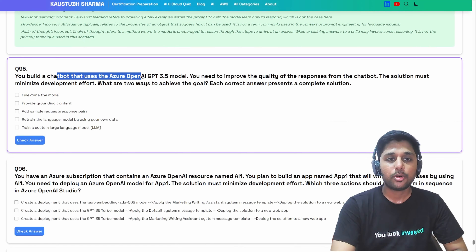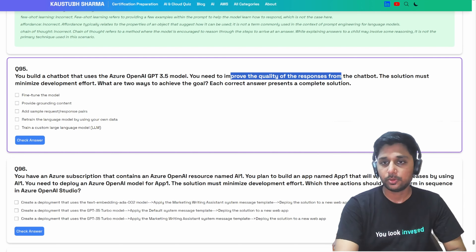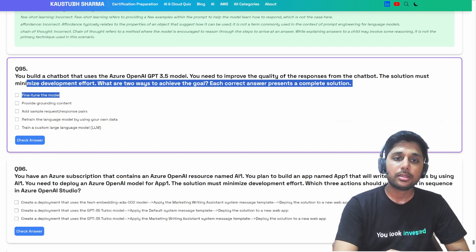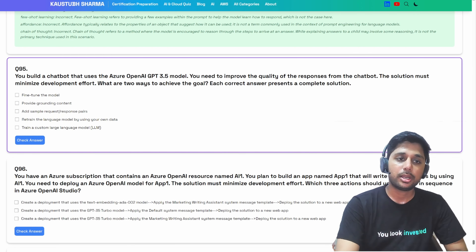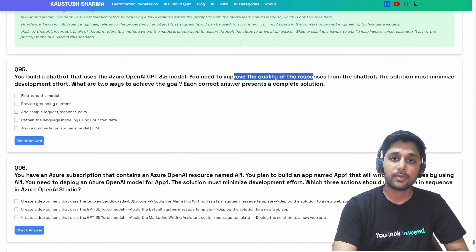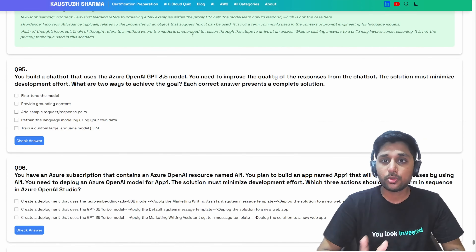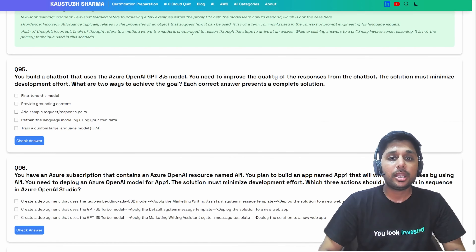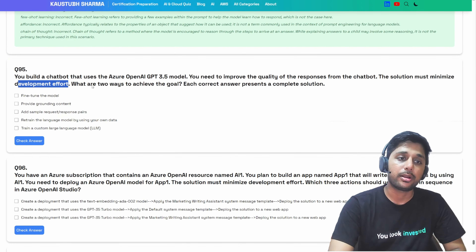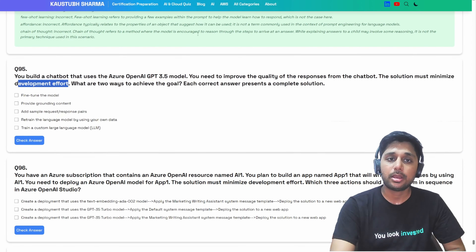You build a chatbot that uses the OpenAI GPT 3.5 model. You need to improve the quality of the response, and the solution must minimize development effort. What are two ways to achieve the goal? Fine-tuning can improve response quality, but it requires more effort and doesn't satisfy the second condition of minimizing development effort. So fine-tuning is not the answer.